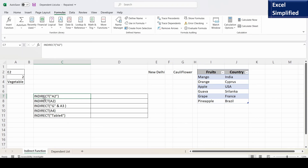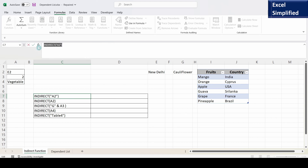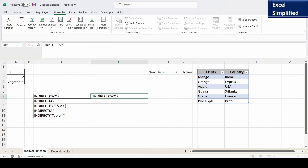First let us learn how the INDIRECT function works. INDIRECT returns a reference specified by a text string. This text string can be a cell reference or a named range. I have a few INDIRECT function formulas in column C. This formula says INDIRECT with double quotes "A2", so the string is A2, which means it evaluates this as a cell reference. A2 contains string E2, so it will print the contents of A2.